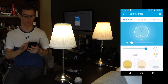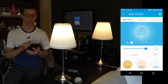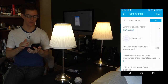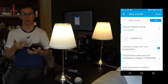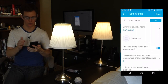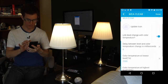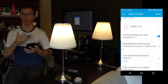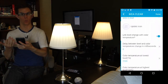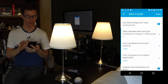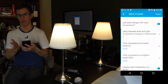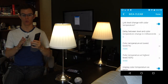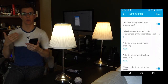In the settings, 'Link Level Change with Color Temperature' means it's going to act like an old-fashioned incandescent bulb — as you dim it down it gets warmer, and as you bring it up it goes towards the soft white side. You can set a delay between the color temperature change and the brightness level change, and you can set the ranges for how low you go on the warm side and how high you go on the cooler side at higher brightnesses.